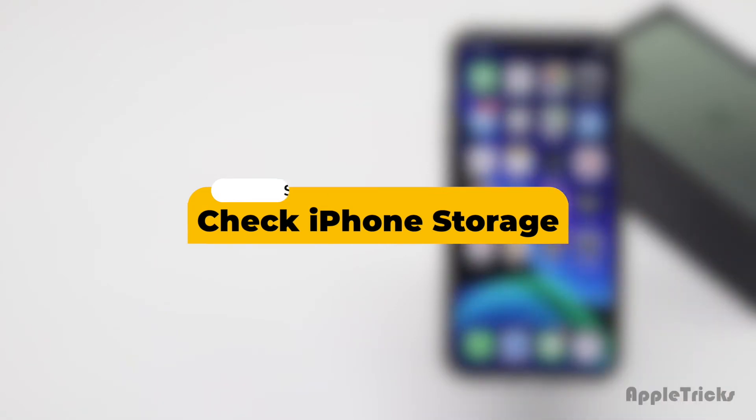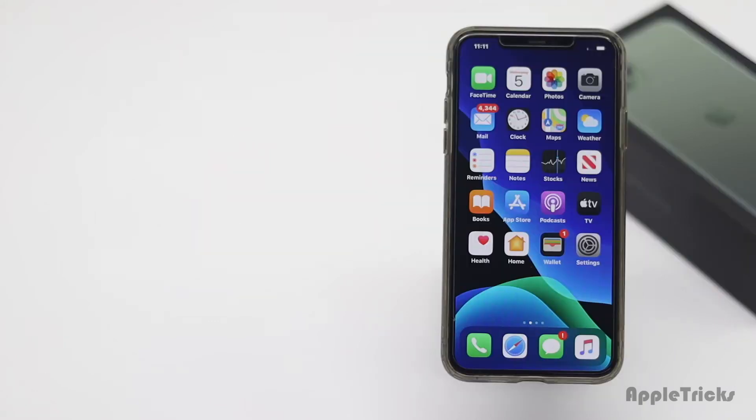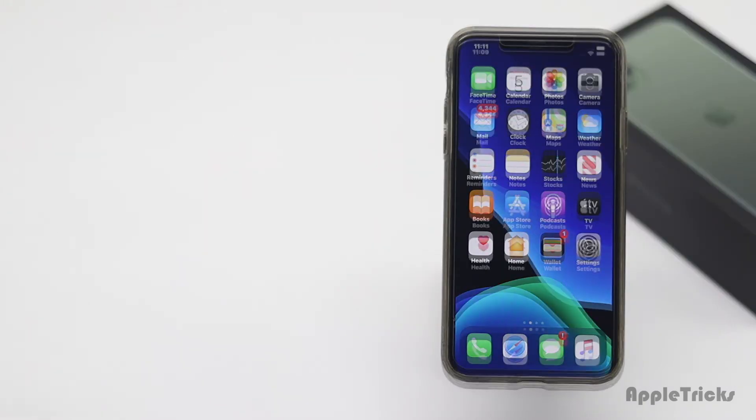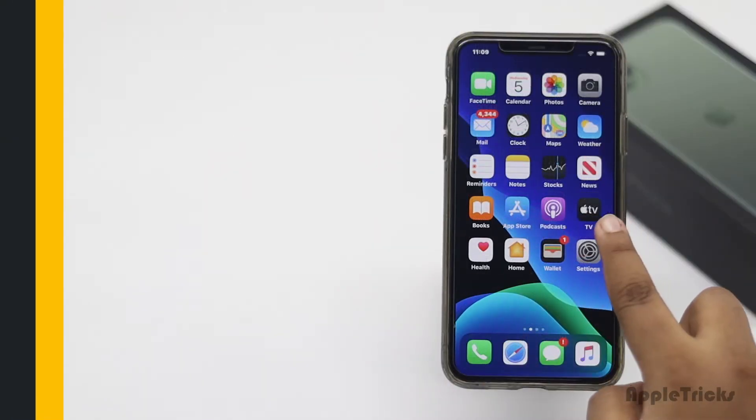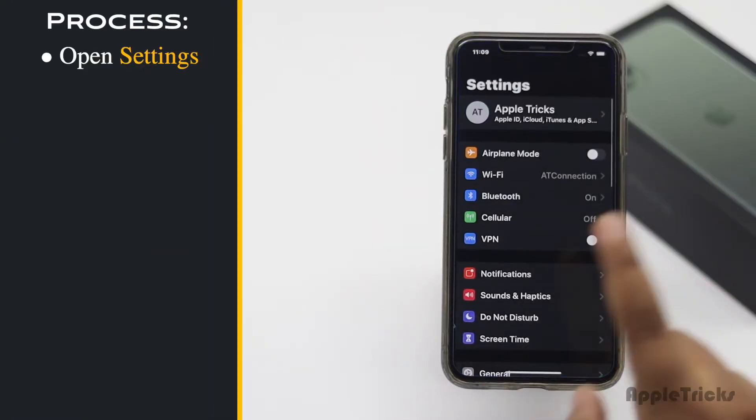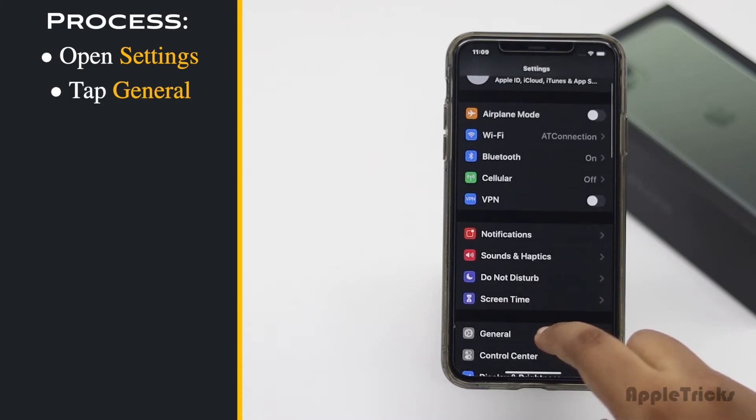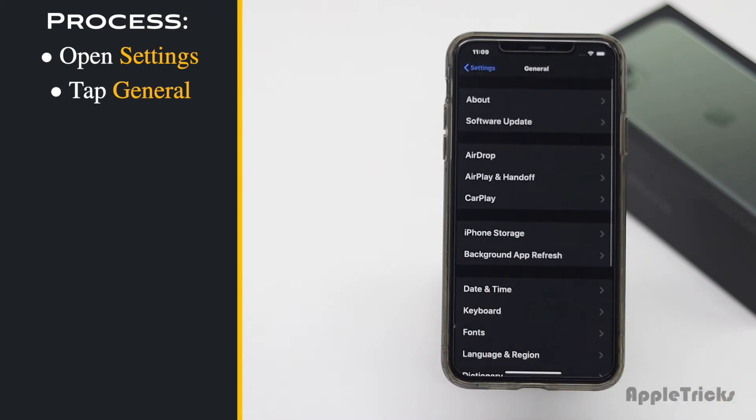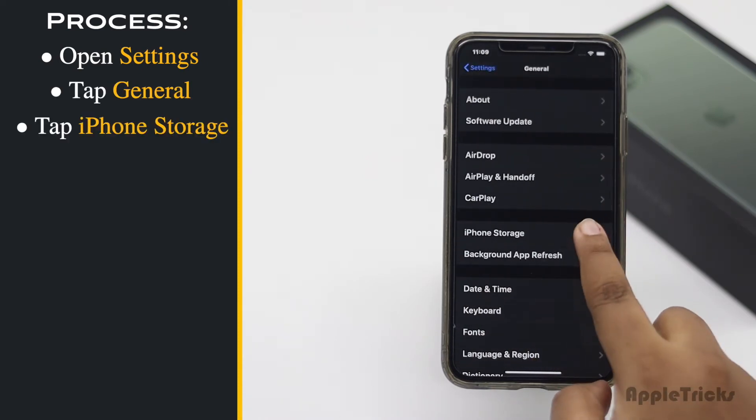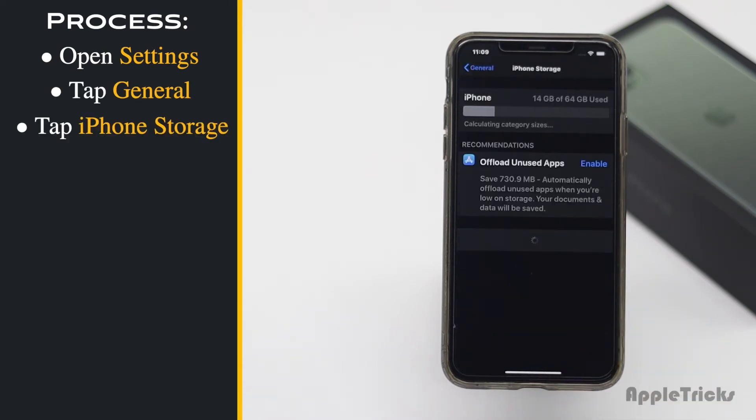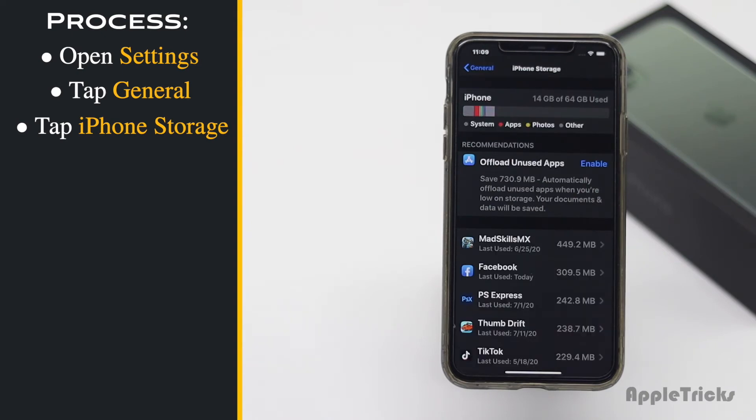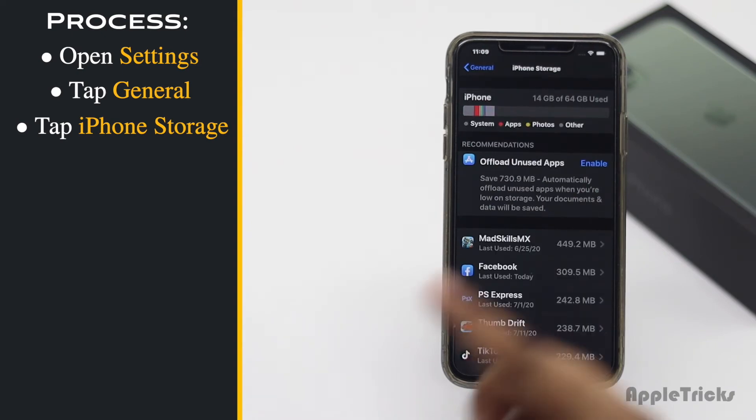You can check free storage space on your iPhone. To do that, open Settings, tap General, tap iPhone Storage. Now you can see how much storage is free on your iPhone.